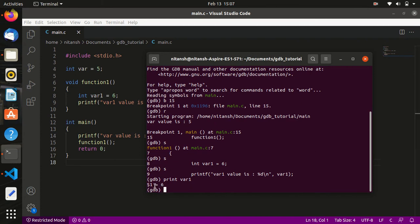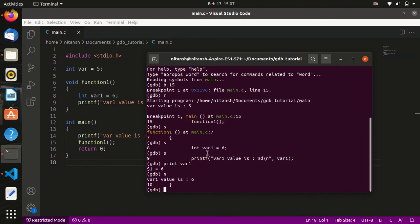If we want to step over a function without going inside it, we use the command 'n'. For example, if I use 's' now it would go inside the printf function, but I don't want to go inside printf. So I use command 'n' instead. As you can see, it steps over the printf function and prints the value of 'var1' which is 6.